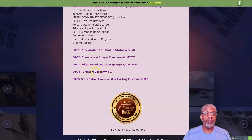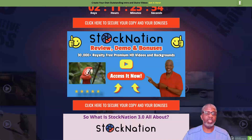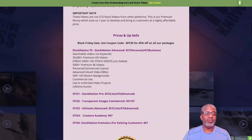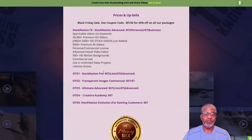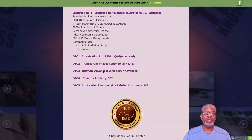Creators Academy is a masterclass-type format that will help you create ideas for how to use all this content. It's nice to have 30,000 plus premium HD videos, but you need to know what you're going to do with them. This does come with a 14-day money back guarantee, so you need to know what you're going to do with it pretty quickly.